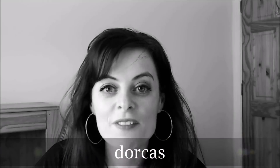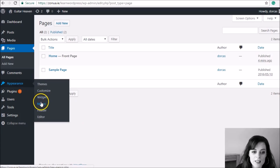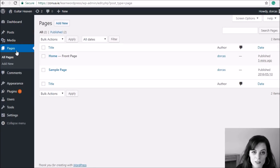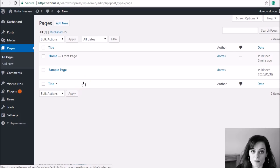Hi, I'm Dorcas. This video is about the WordPress navigation menu. I'm logged into WordPress. To create the menu you go to Appearance and Menus. It's very important to know that you have to create the pages before you add them into the menu — you can't just start at the menu. You need to go to Pages, create your pages first, and then add them into the menu. So I'm going to quickly create some pages.